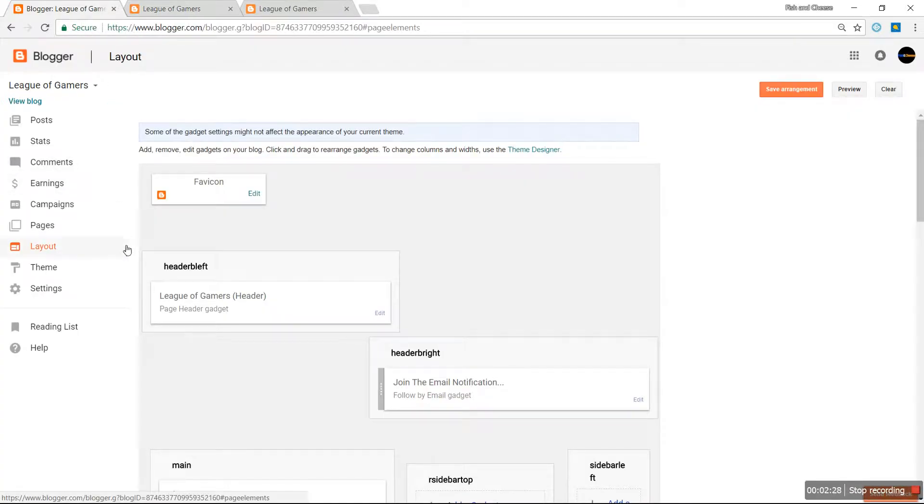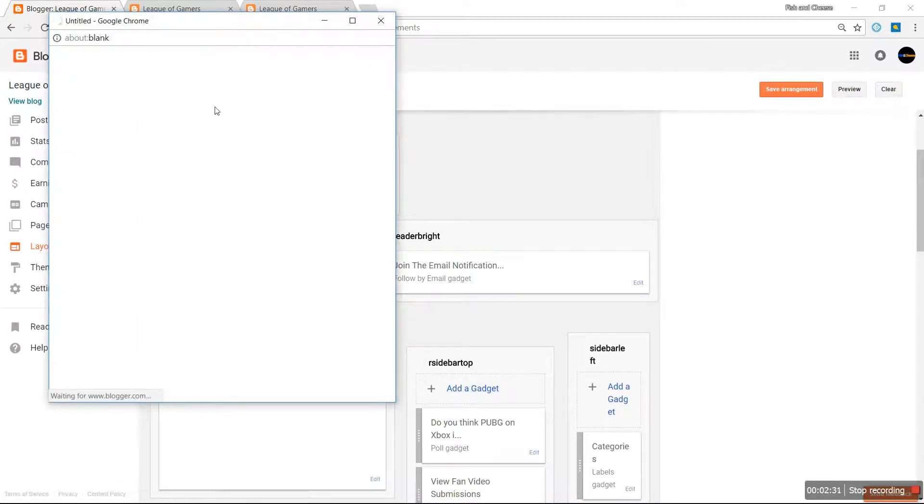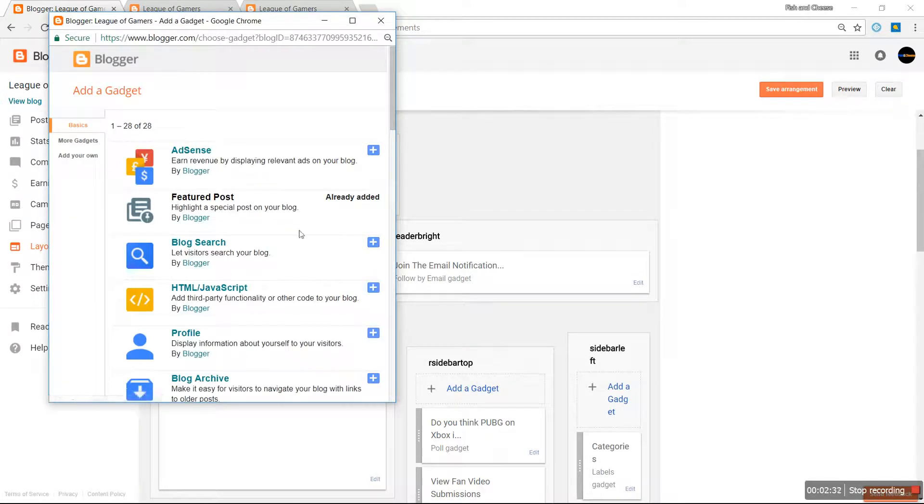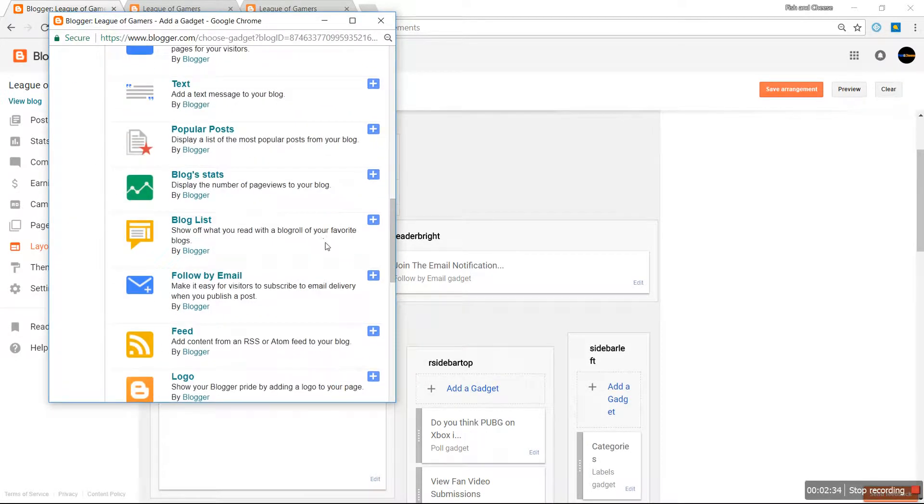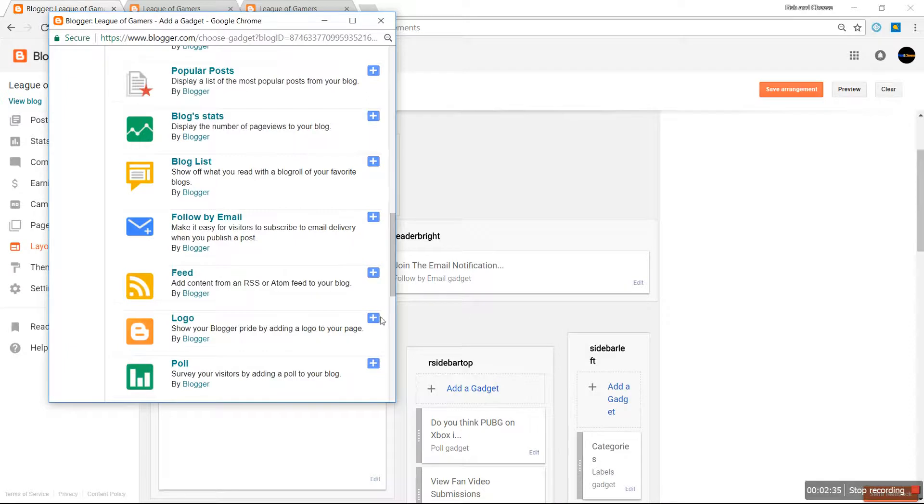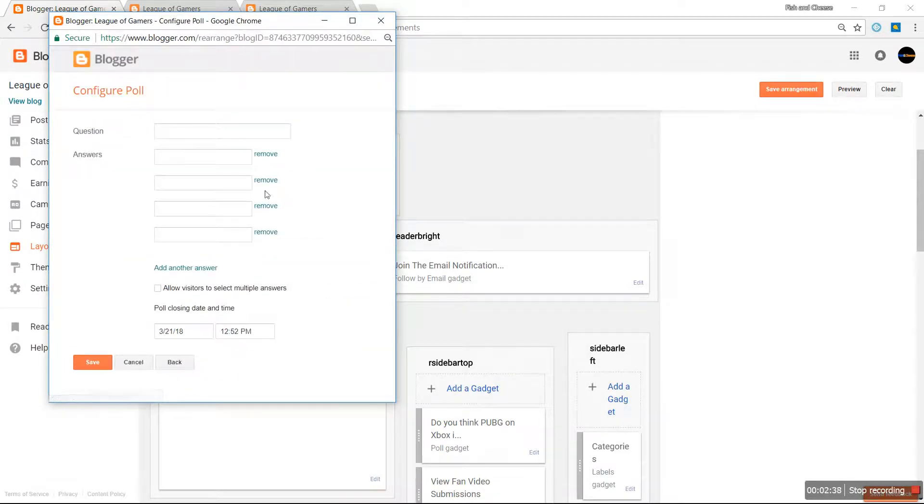To change that, let me first add a new poll. Let's scroll down, let's click Add Poll.